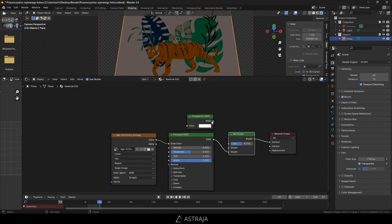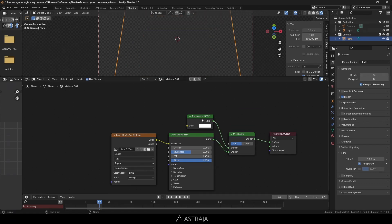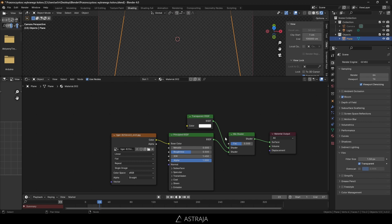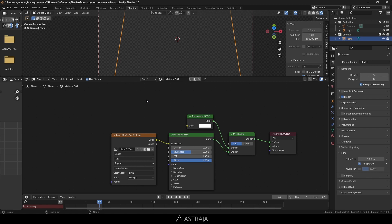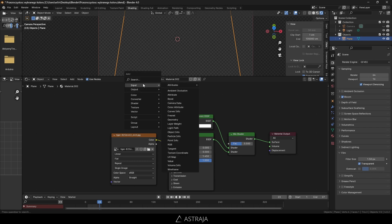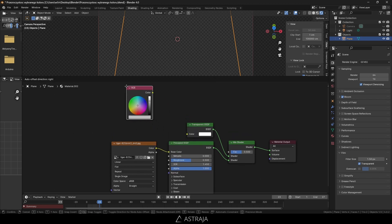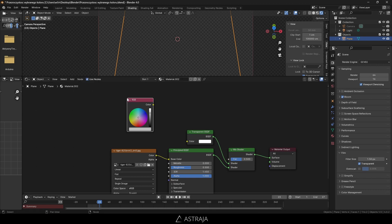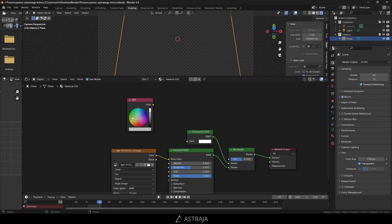I'll put the transparent BSDF on top. Now we need a way to factor between those two shaders. We have to find the distance between one color - the color that we set - and the color on our image. Let's add input RGB so we can decide what color to make transparent.